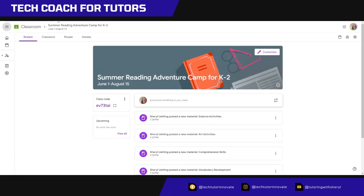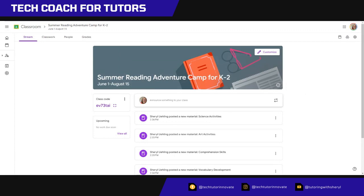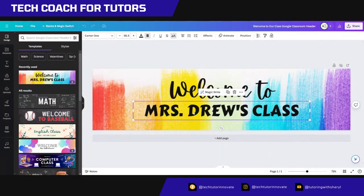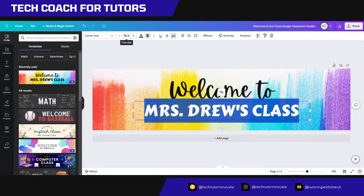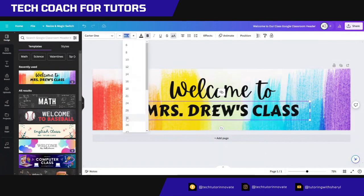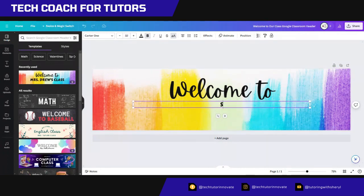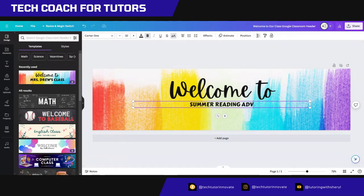So let's get right back to it. I'm just going to change this to, I'm also going to change the size because I already know it's going to be too big. So let's go with 32. Welcome to summer reading adventure camp.